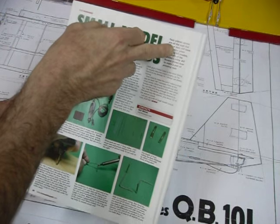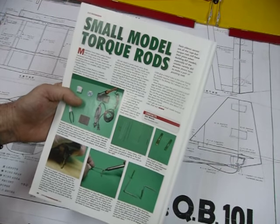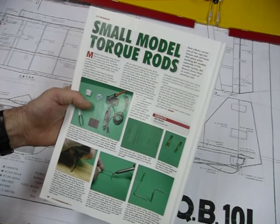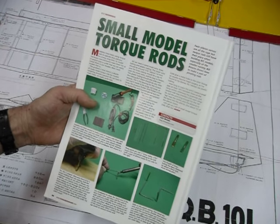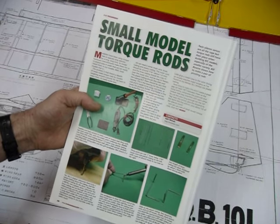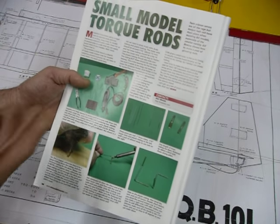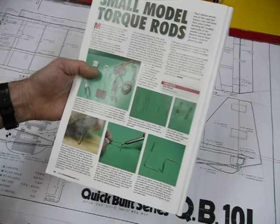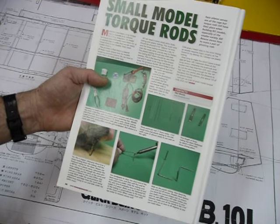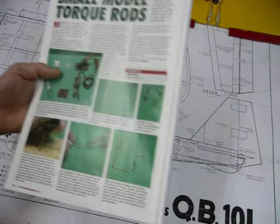Twin aileron servos are all the rage, but torque rods still have their place when building RC models, especially of the smaller variety. Perhaps even on the internet, you may be able to find how to go about making these torque rods.